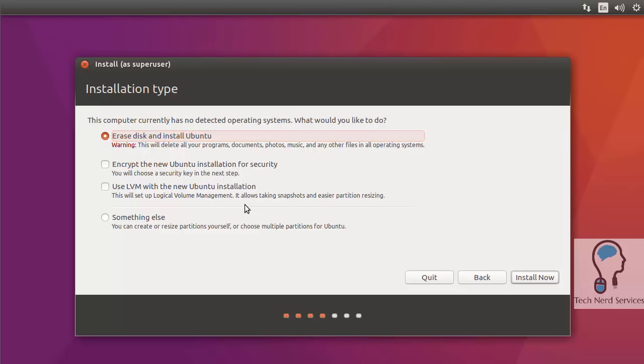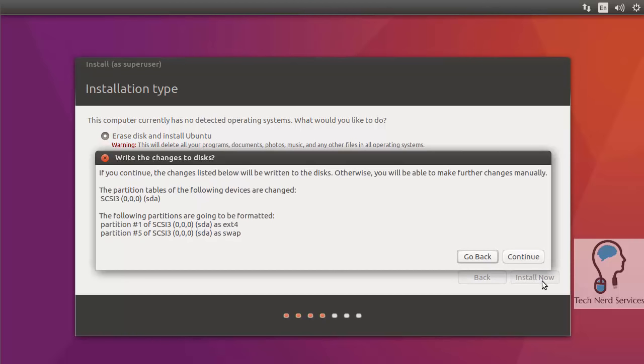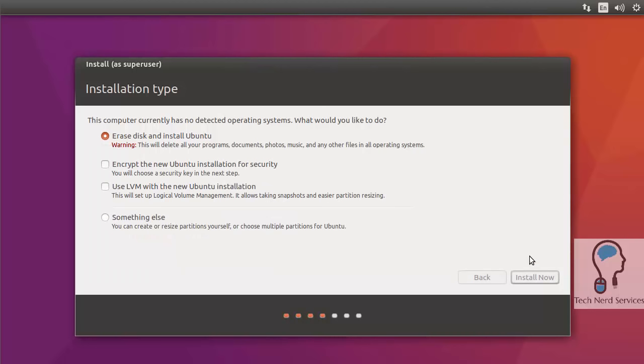We are just going to stick with the default, which is erase the disk and install Ubuntu. If you are doing this on a fresh install, this is what you would click. For an old system you haven't used for a year or two, this is probably fine. It's going to ask me to confirm what's going to happen. It's going to change the partition and create those two partitions. Go ahead and hit continue.